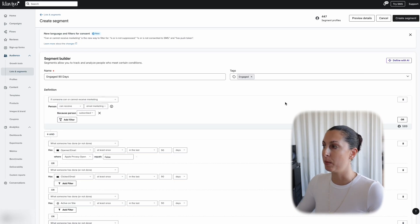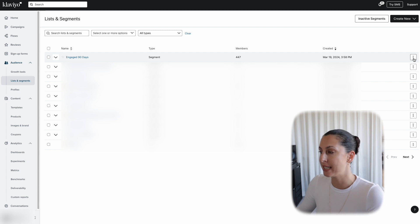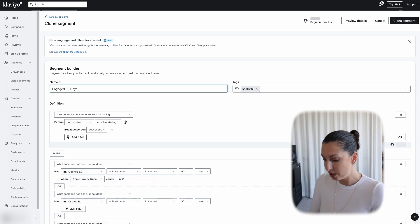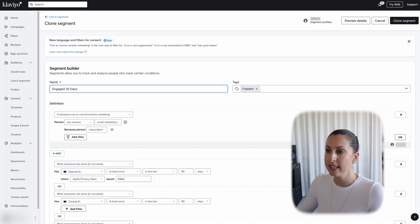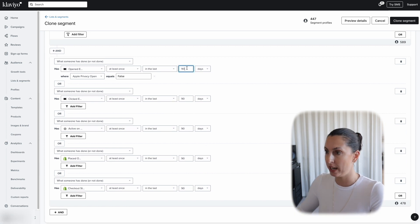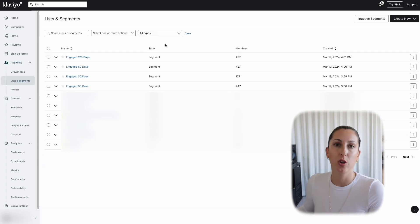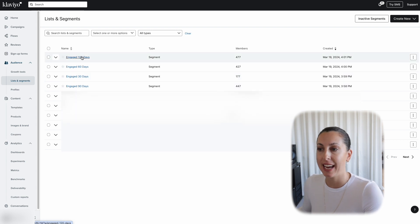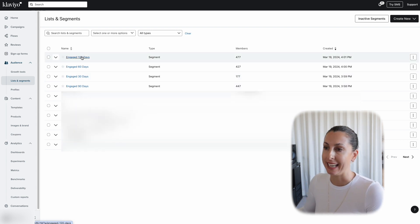Now we're going to go ahead and create the segment in the top right corner. Now that we've completed our 90-day engaged segment, I want you to repeat these steps for your 30, 60, and 120-day engaged segment. Go to your engaged segment, click the three dots on the far right, and clone the segment. Change all of the days on the OR conditions — so for the 30-day version, change everything to 30. Once you've done that, clone again. Now we should have a 30, 60, 90, and 120-day engaged segment.